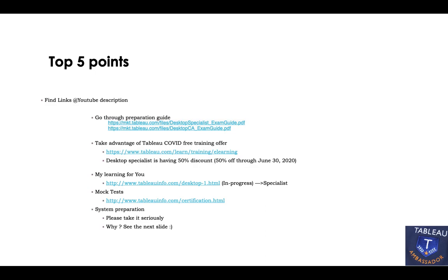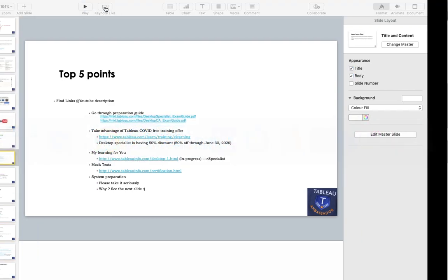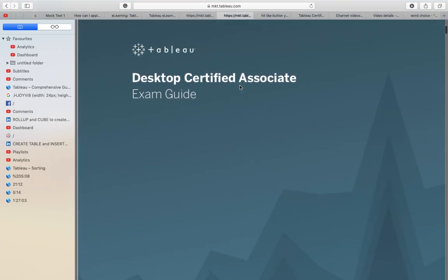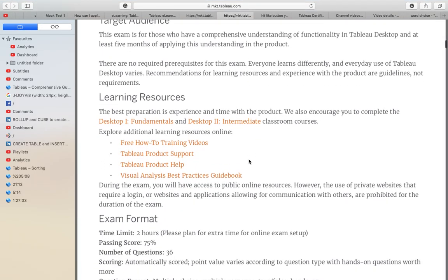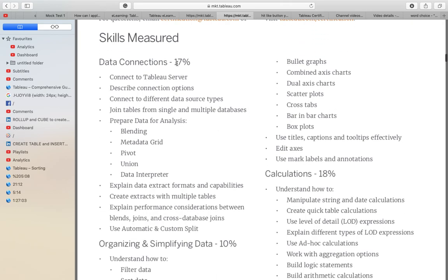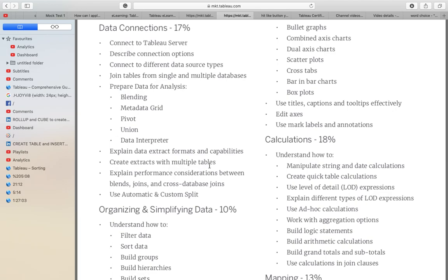Go through the preparation guide — there are preparation guides for both certifications. Let me show you one of them. You will see different topics along with the weightage — for example, 17%. This will help you prepare for the examination.